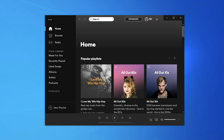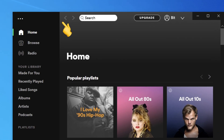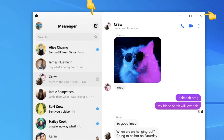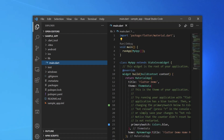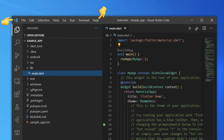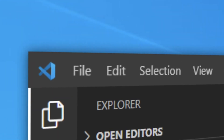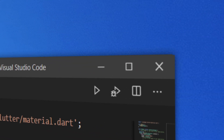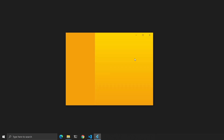Moreover, if you look at popular apps like Spotify, Slack, Facebook Messenger, and Visual Studio Code, you will see they don't show the standard Windows style bar — they have a custom one. And that's what we'll do today: we will see how we can hide the standard title bar and display our own using Flutter.